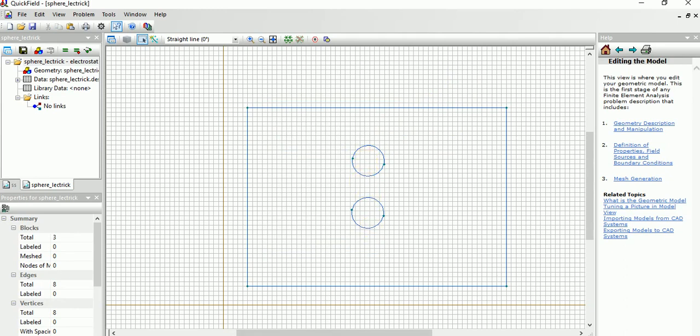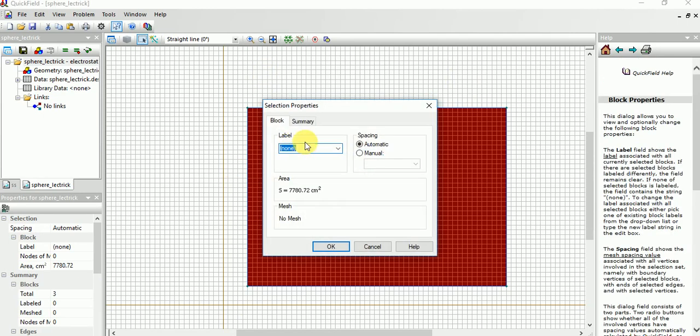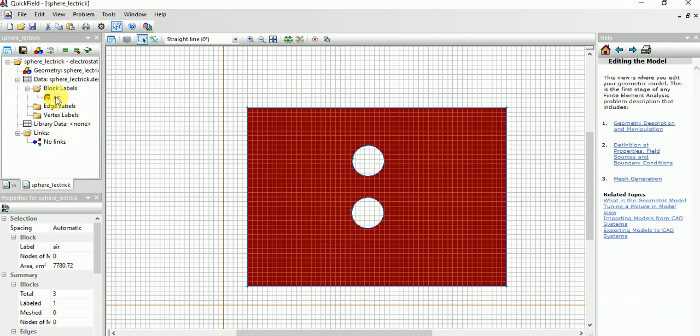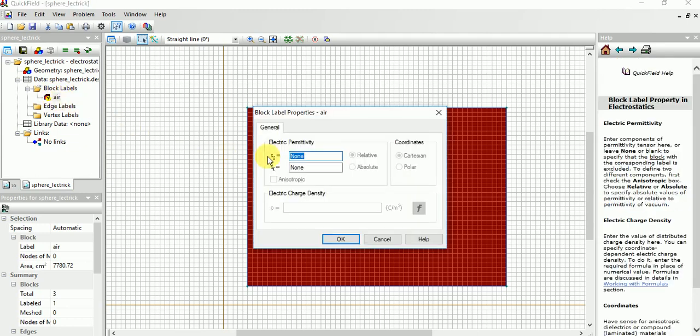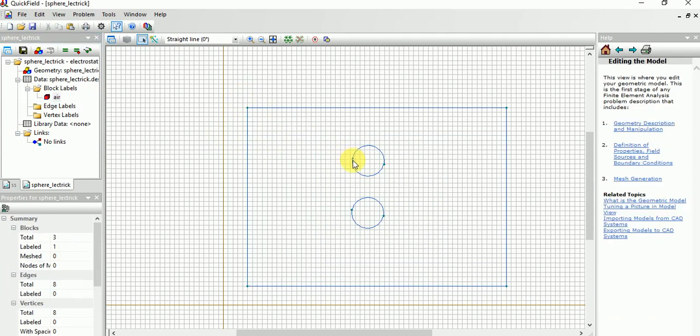Now next, you can choose this area and double click it. Simply for simplification I'm doing with air. Just click OK. Then you can see in the block model, block level, double click it and give permittivity. Give one, just for simplicity you can give one.